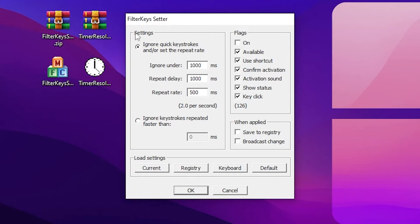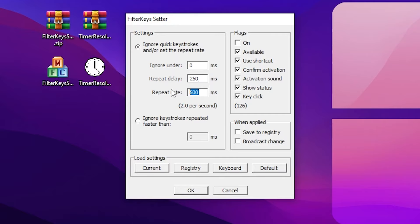In the very first step go to the Settings tab, go to Ignore Under and set it to zero. After that, go to Repeat Delay and set it to 250ms. Now go to Repeat Rate and set it to 25ms.